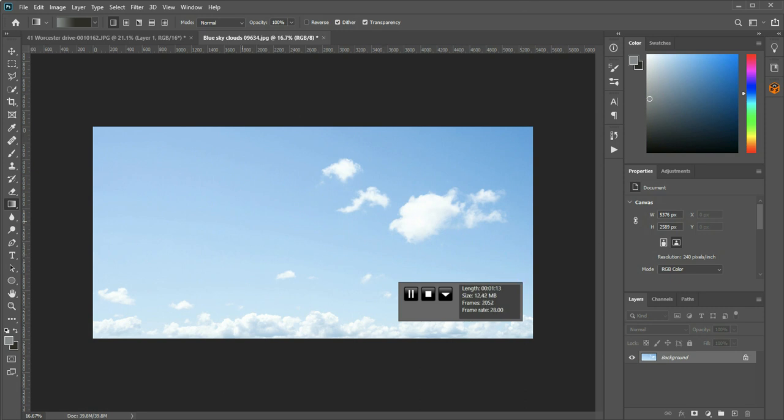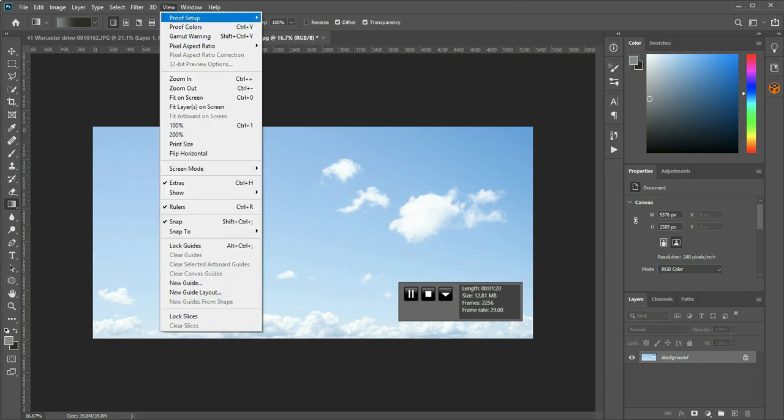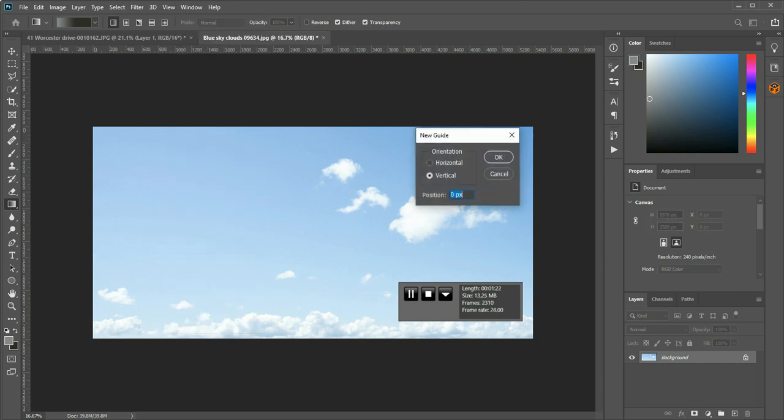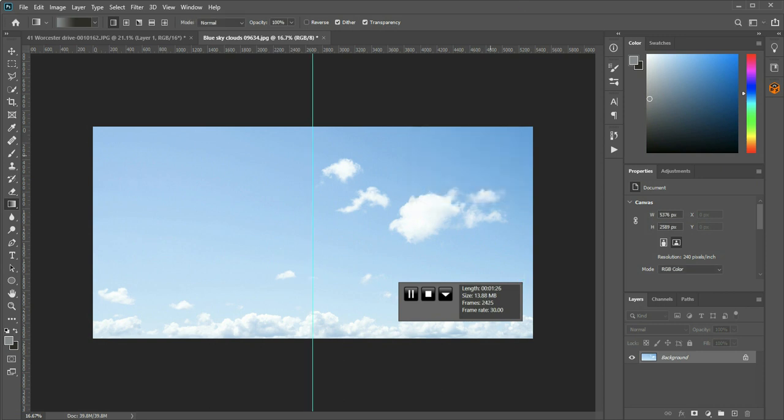So we already know because I've calculated this, half of 5376 is 2688, so I'm going to do view, new guide, and I'm going to put a vertical guide in at 2688. It splits me right down the middle.